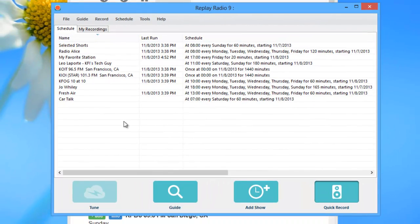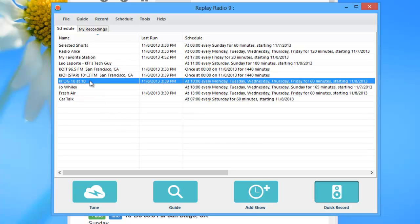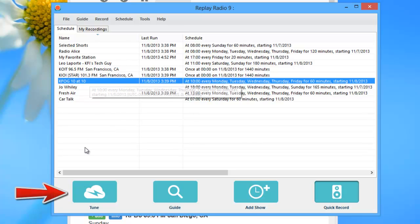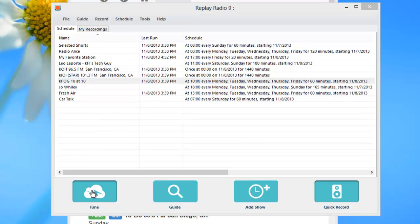Replay Radio can also function as a radio tuner on your PC, offering you easy access to all your favorite streaming stations from one convenient place. Want to listen to something? Just highlight a station and click Tune.